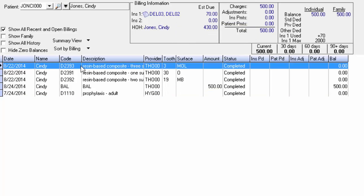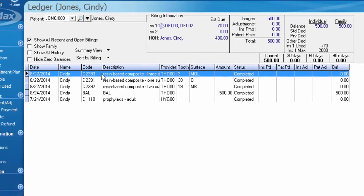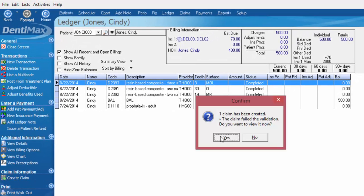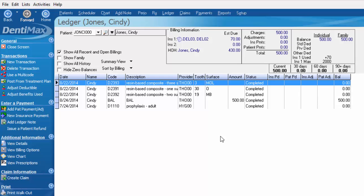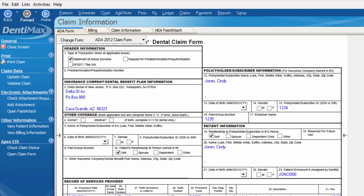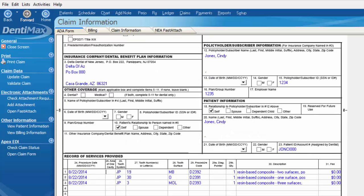So what we're going to do now is create our claim. Go to the options menu and select create claim. Go ahead and choose to view it now. And you can see that's now going to Delta Dental of Arizona and it's just today's charges only instead of the previous charges that were on the patient's ledger as well.